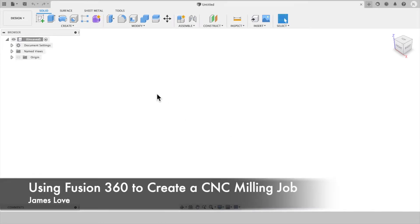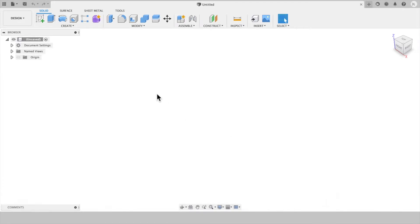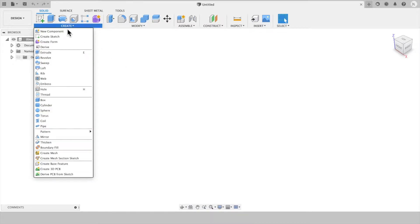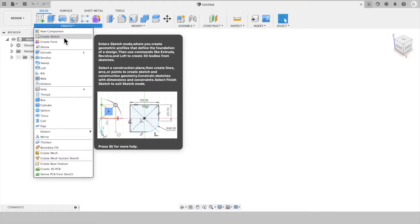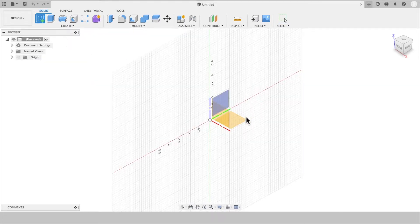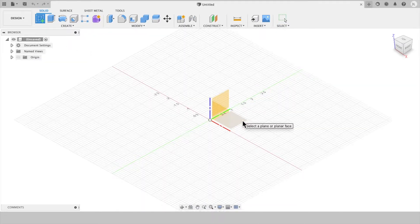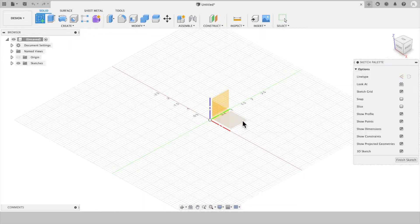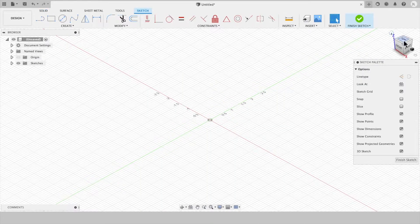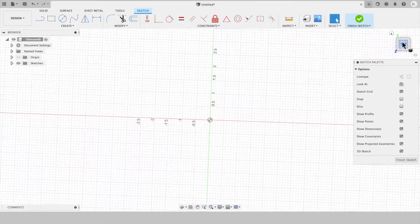Okay, so we're just going to run through a really quick milling operation and setting up a CNC file. What we're going to do is create a shape that could be CNC'd.